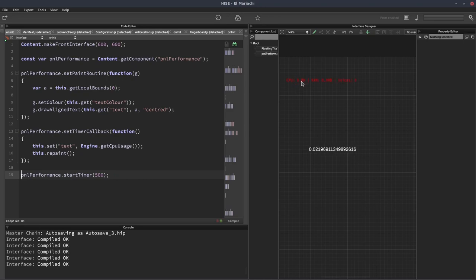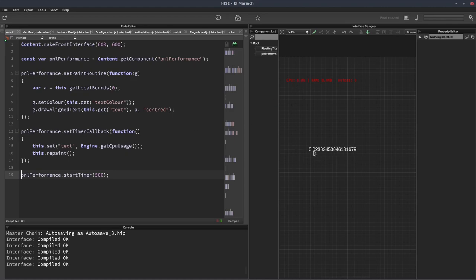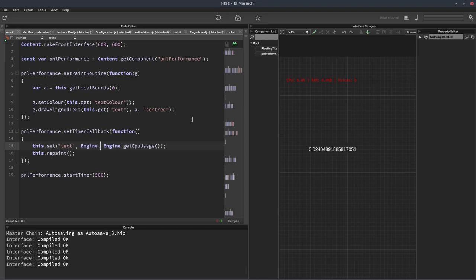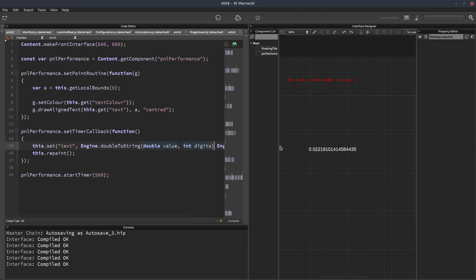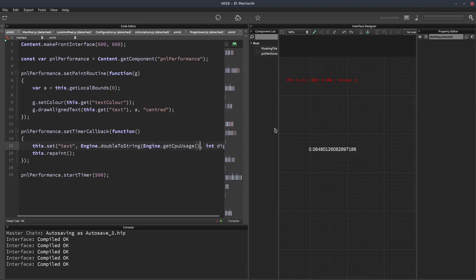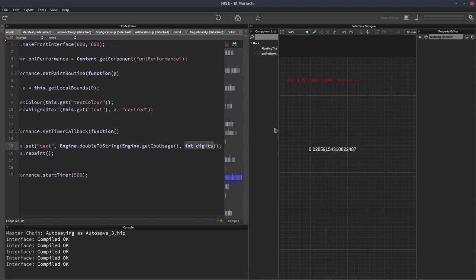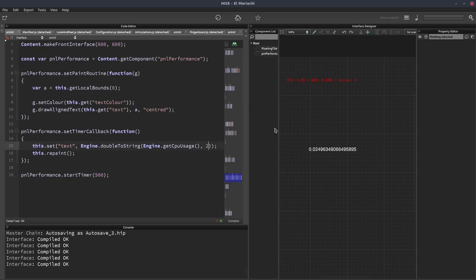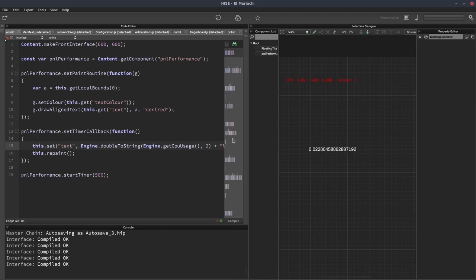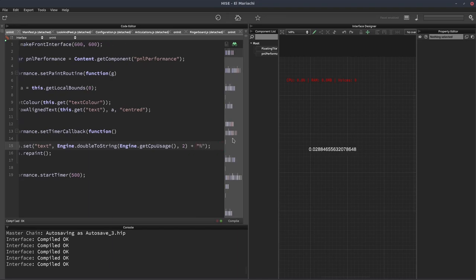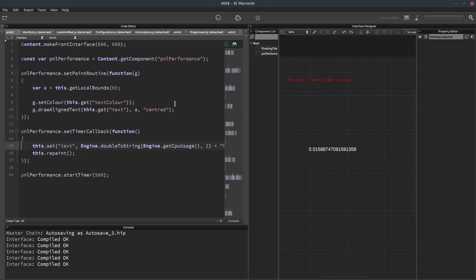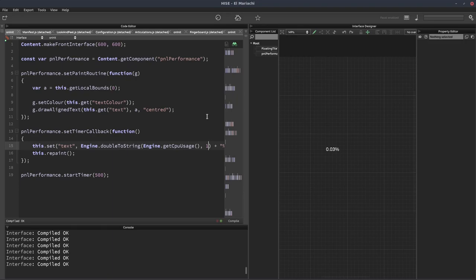Now the standard performance meter just shows one number after the decimal point. Ours is showing a whole lot more. So we can change that. I think we'll have it show two. To do that we can add it to our line where we're setting the text. We'll write engine dot double to string. For the value, we're going to put our CPU usage. For the second parameter digits, that's how many digits we want to show. We'll put two here. And at the end of this string I'll put the percent sign, appending that onto the end using the plus operator. There we go, it's two decimal places now. I'm going to leave it as two.